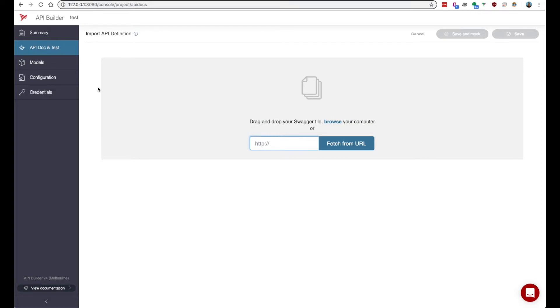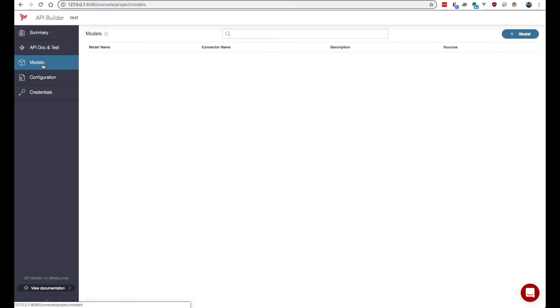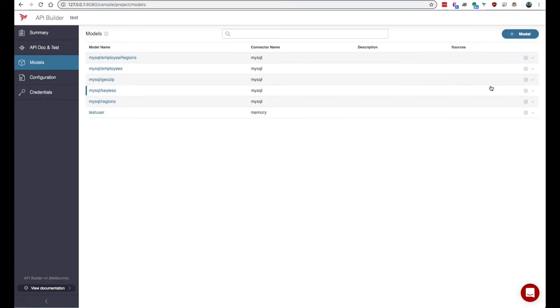Also you can go to models and generate endpoints from here as well. And the endpoints will be tied to flows.